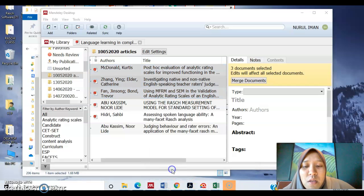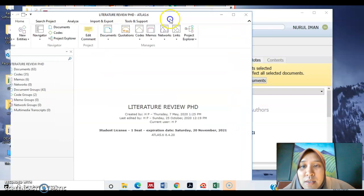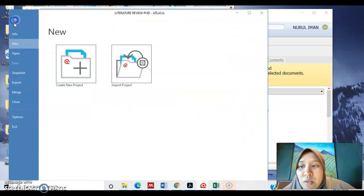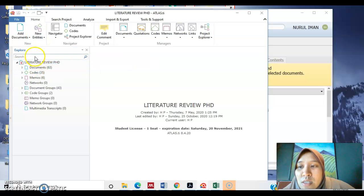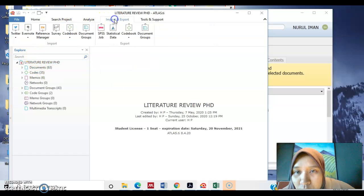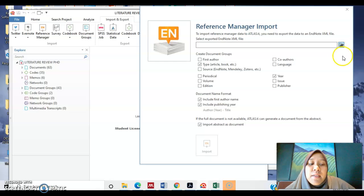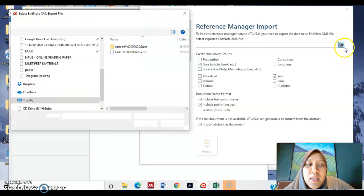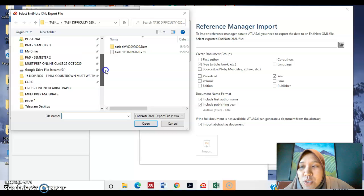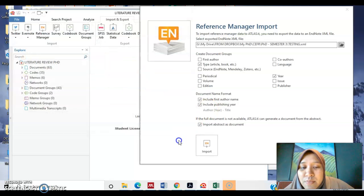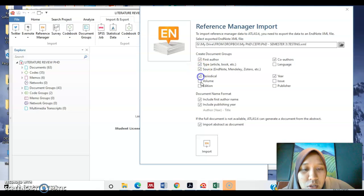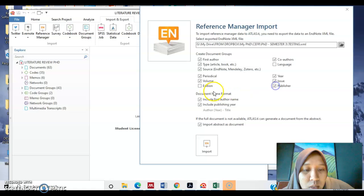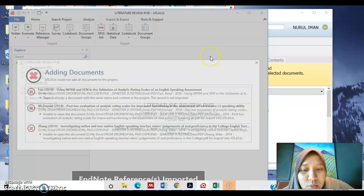So then you open up Atlas.ti. And so here in Atlas.ti, you go straight to import and export, Reference Manager. And then you find the file, the exported file from Mendeley, which is testing this now. And then you tick everything here, everything here except language and edition. So you import.